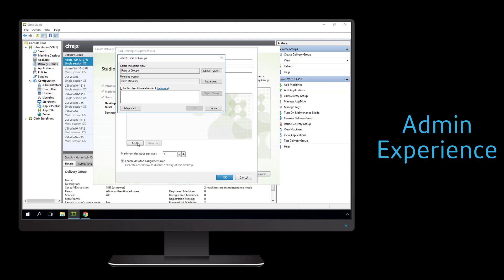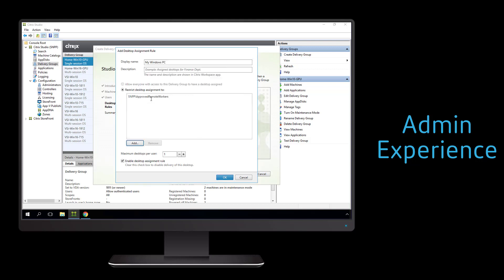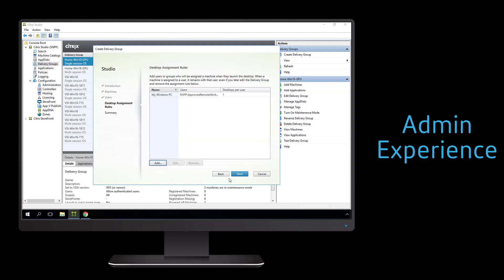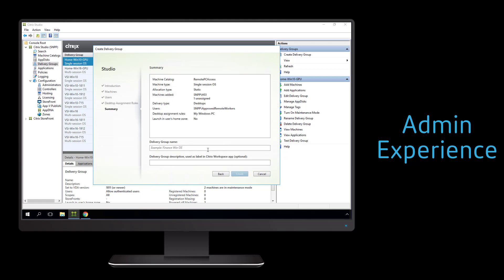We also define how the desktops are going to be assigned to the users. We can specify how many desktops can a user have. In this instance, we want to have a one-to-one relationship between user and desktop.